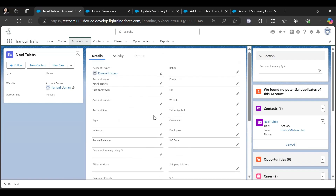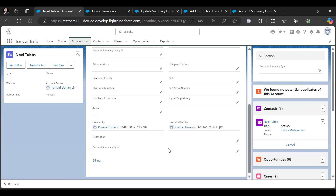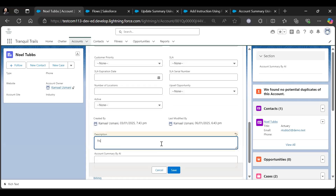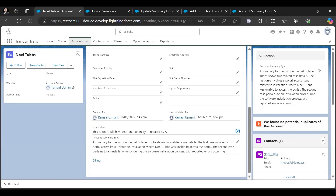Our Account Summary by AI field is currently blank. We will add the account description and the field will be auto-populated. Our field has been populated by using Prompt Template.